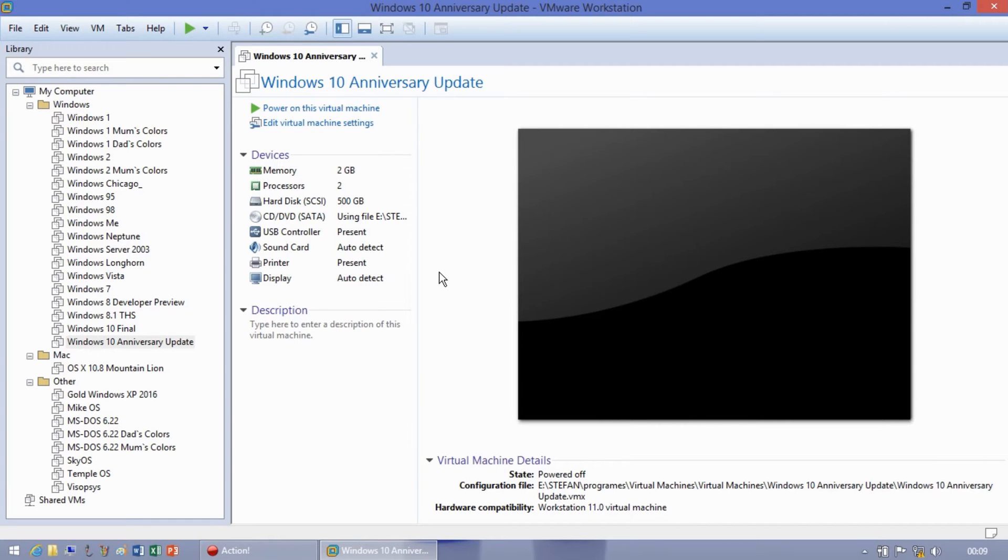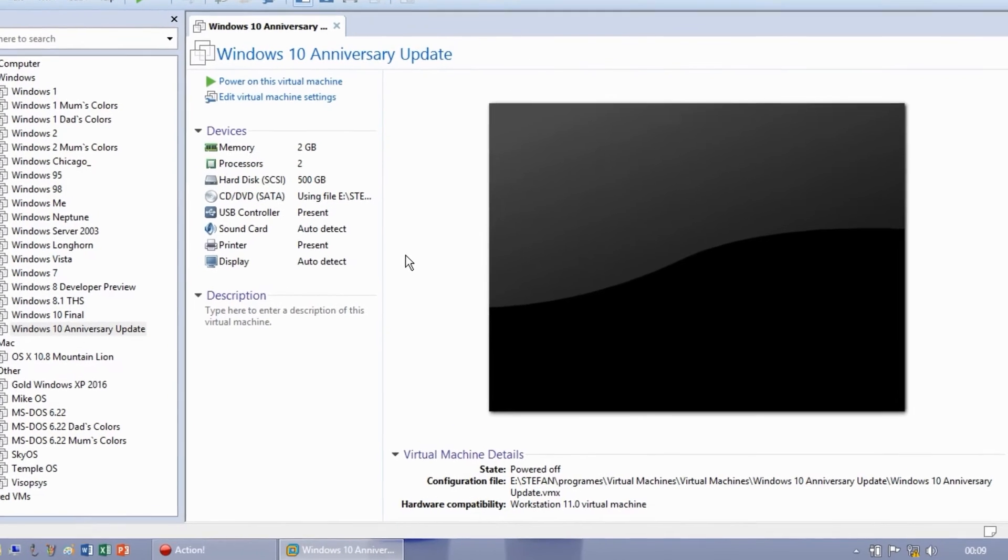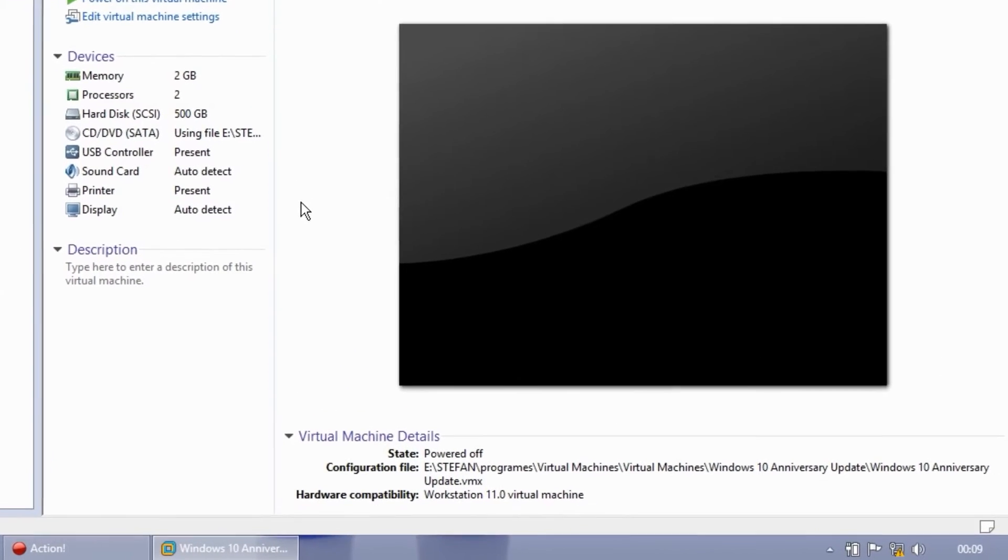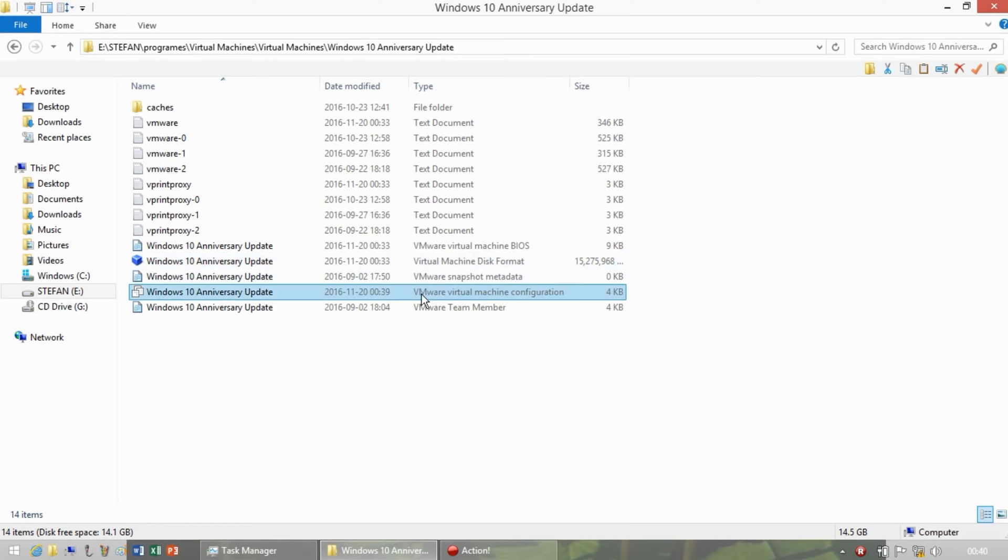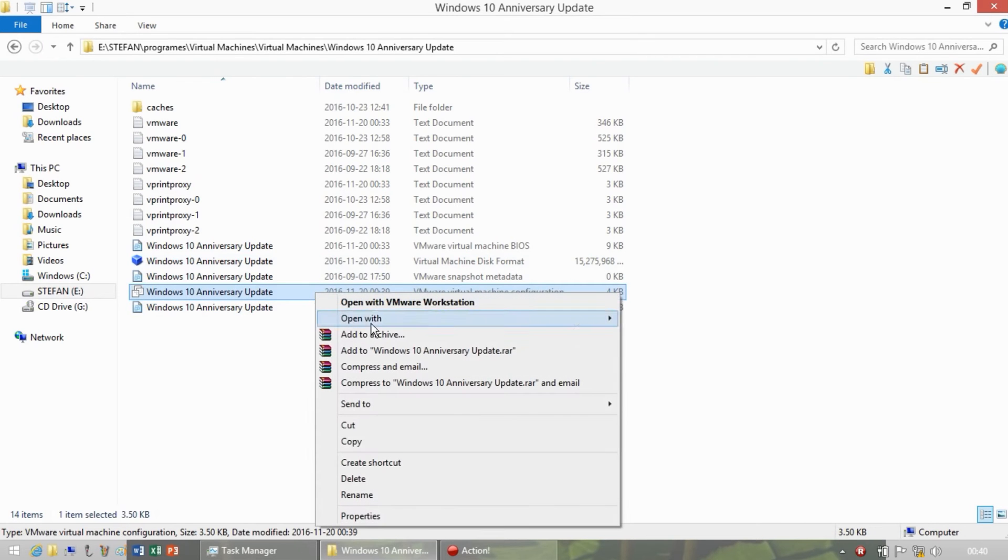To do this, open up the virtual machine that you want to use, then look down the bottom under virtual machine details where it says configuration file, and then browse to that location. Then look for the file that says virtual machine configuration file next to it, then open it with notepad.